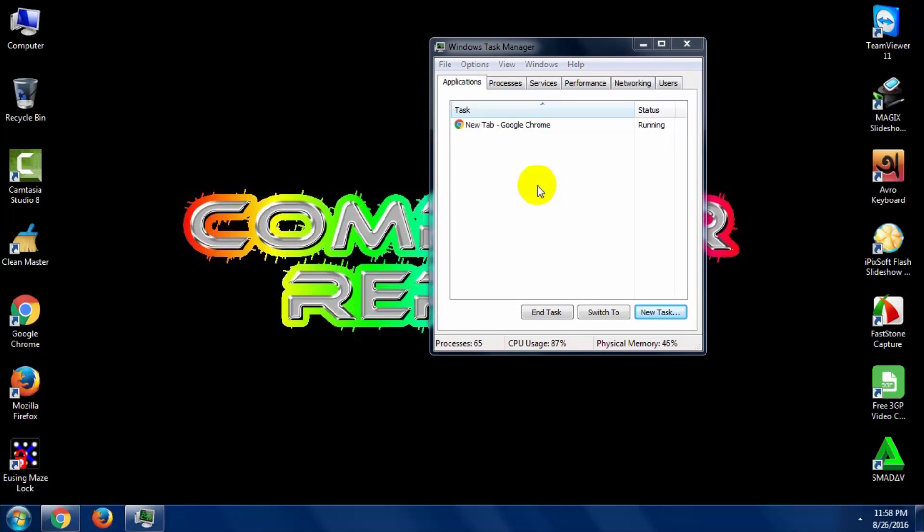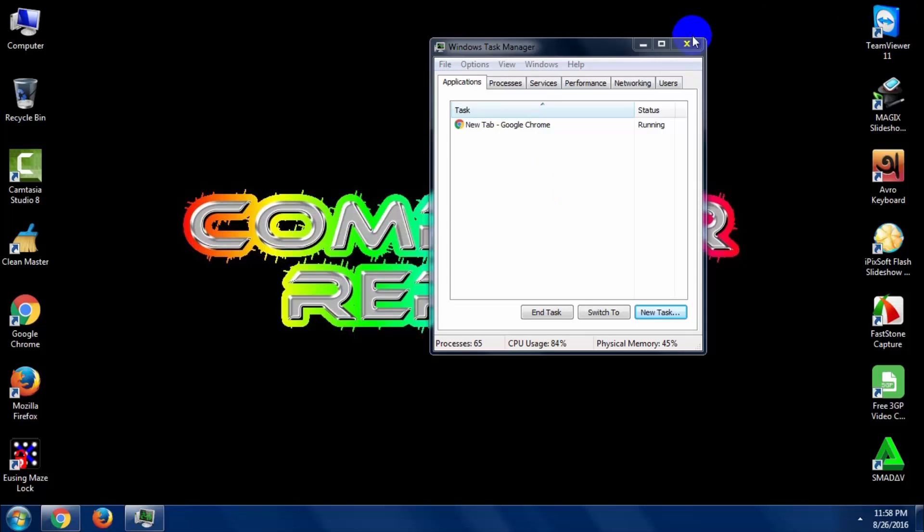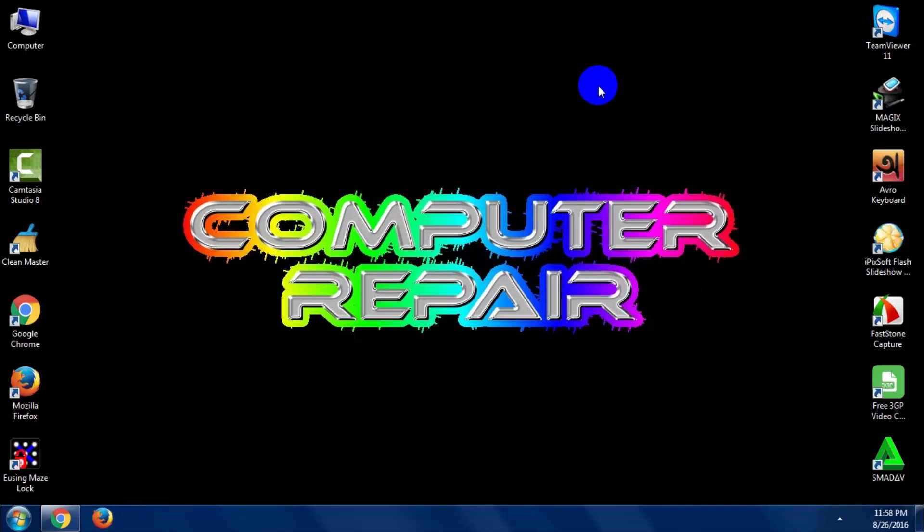And close it. That's it. That makes your PC run very very faster.